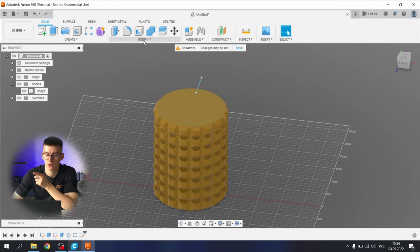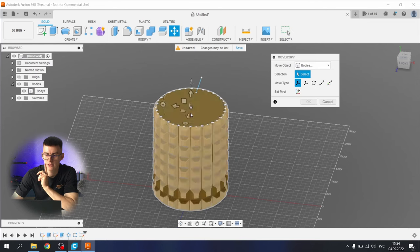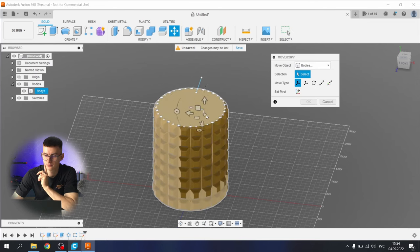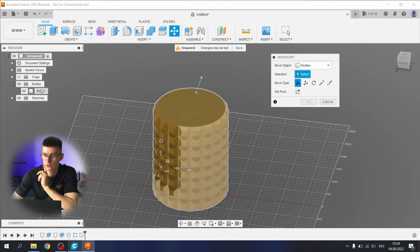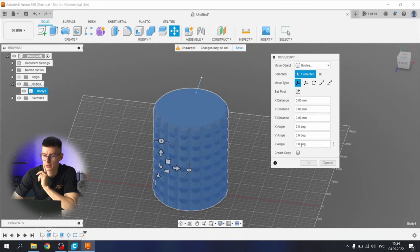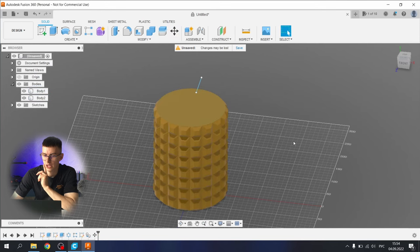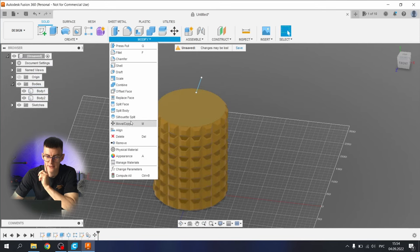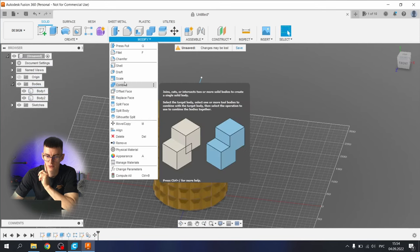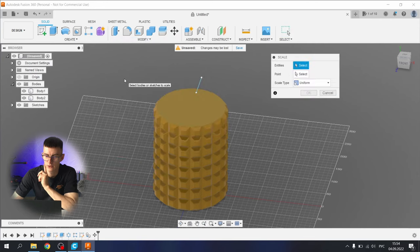One important step that I forgot about: let's copy this body. Choose body, choose body one, copy.